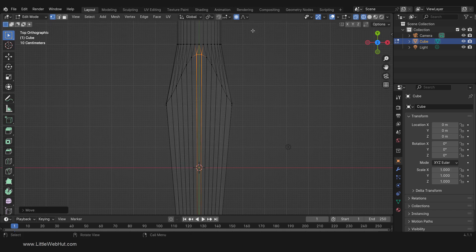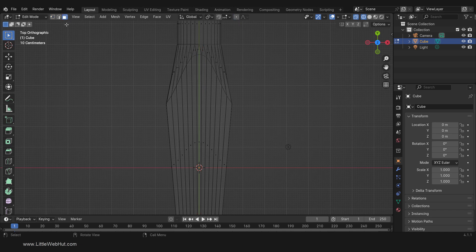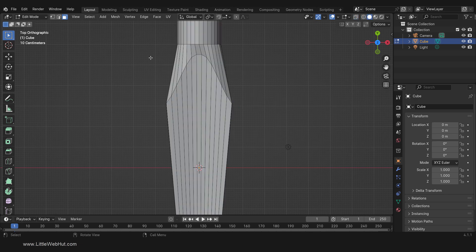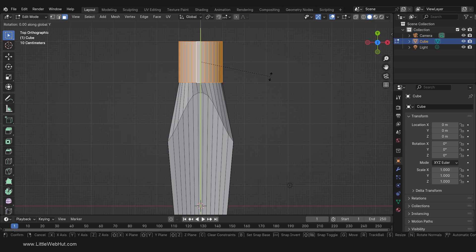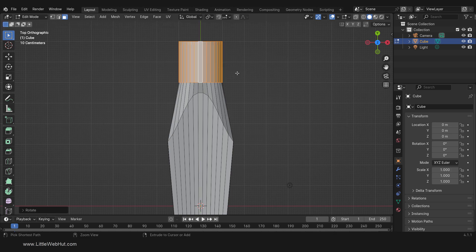Now disable Proportional Editing. Next, select Face Select mode and then switch to solid view. Hold the Alt key and click on one of the cylinder edges to select the ring of faces. Since these edges are not straight, we're going to rotate the cylinder on the Y axis a little. Press R, then Y, then rotate. That looks better.